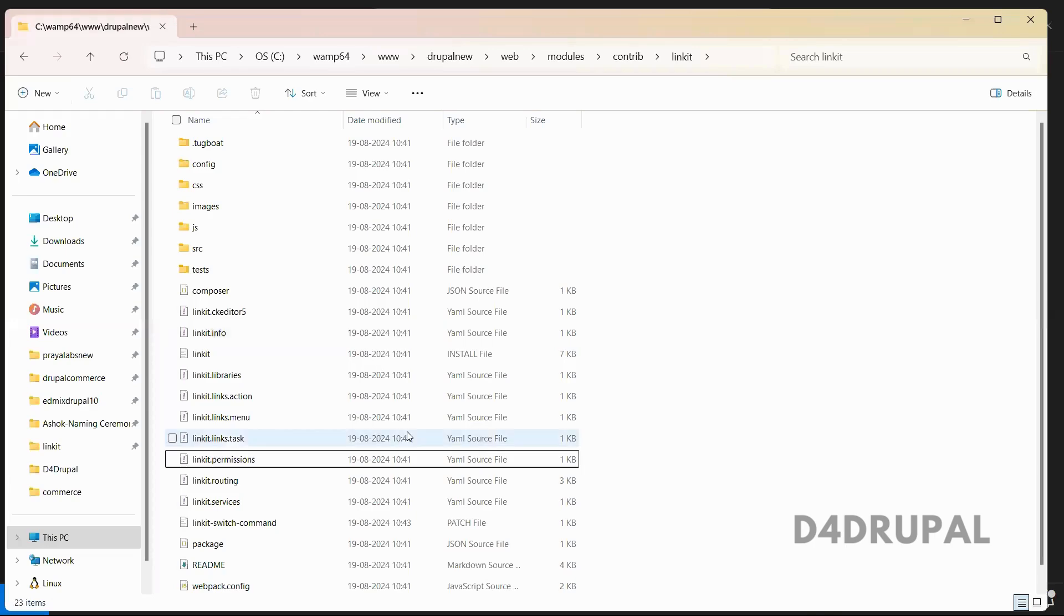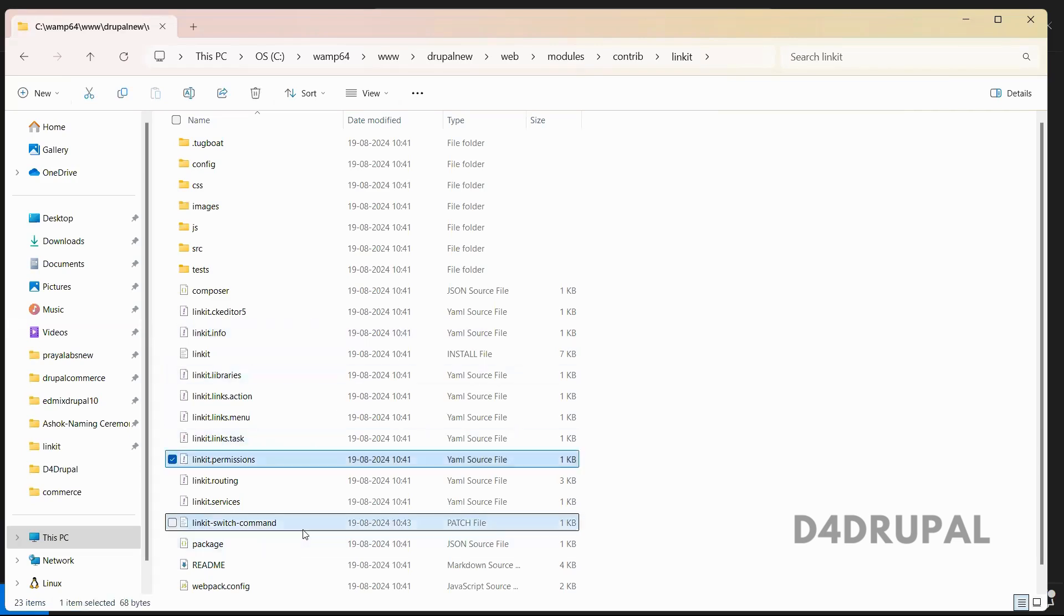And this folder structure here, you can see we have the patch file. This is the patch file. So first, we have to check whether the patch file is working well or not with our module.